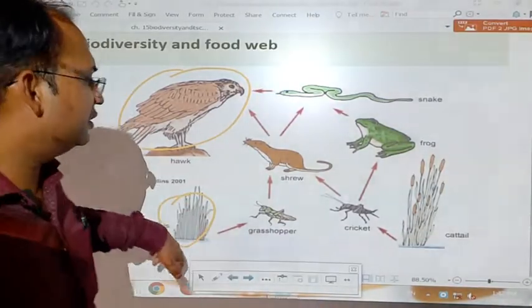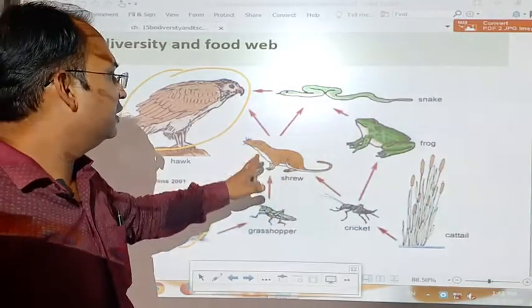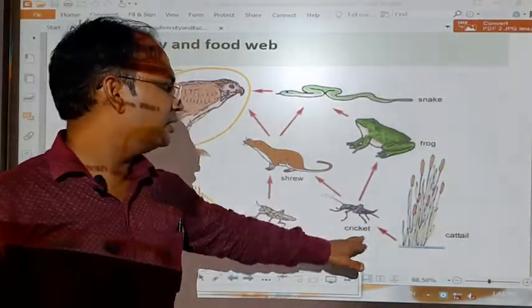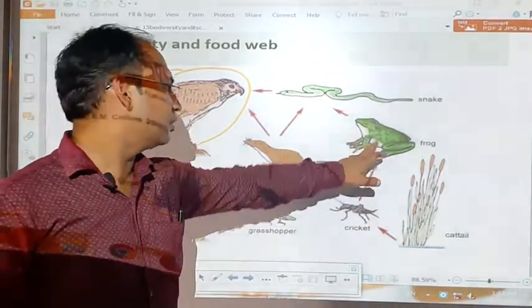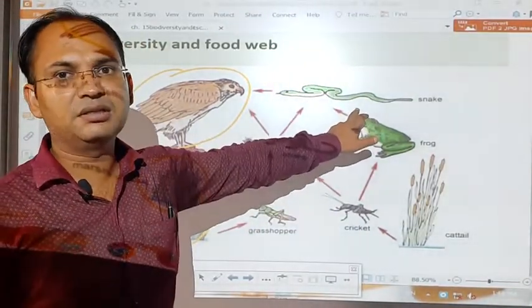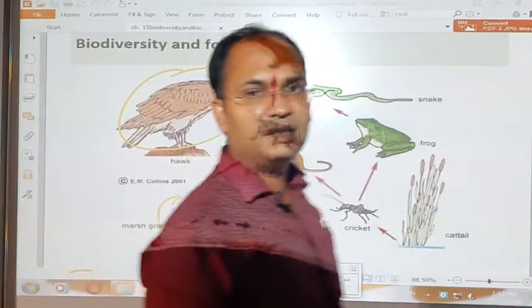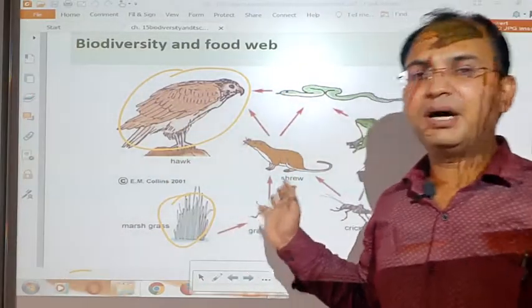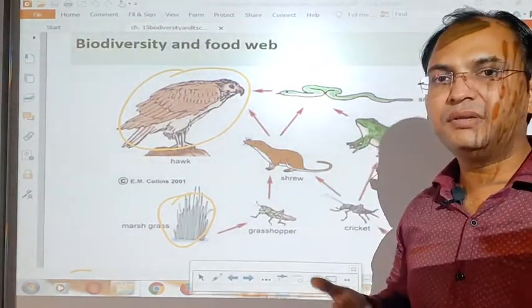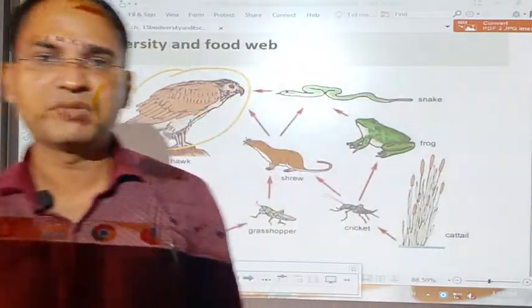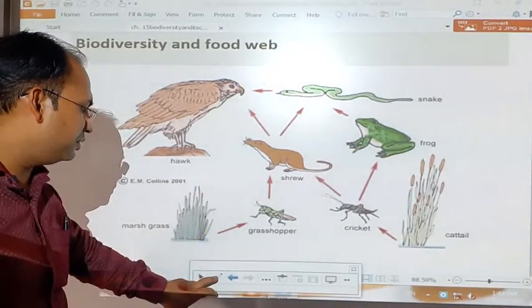For example, the grasshopper is eaten by the shrew, and the shrew is eaten by the hawk. Also, the cricket or grasshopper is eaten by the frog as well as the shrew, and both can be eaten by the snake, and the snake can be eaten by the hawk. If there are other organisms also which can be part of this food web, there will be more diversity in the food web, which will make it more stable. In this way, biodiversity is very essential for the stability of the food web.